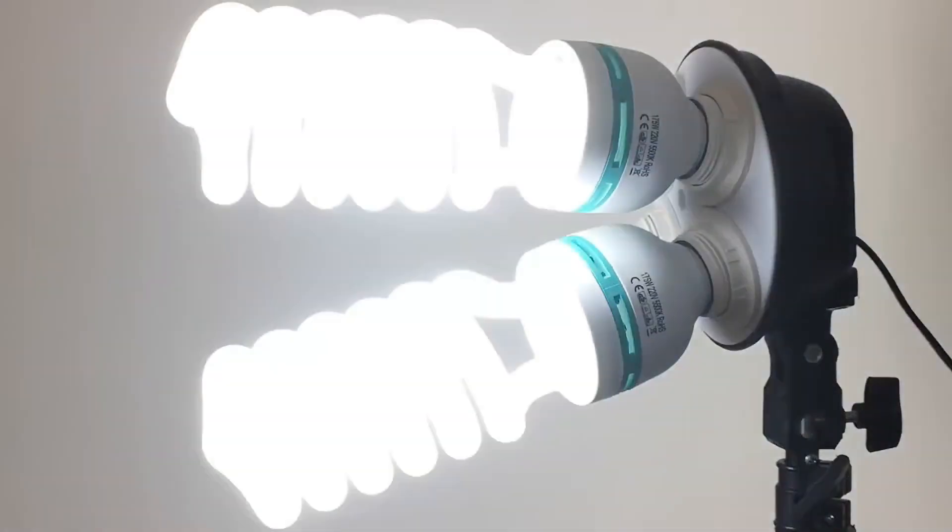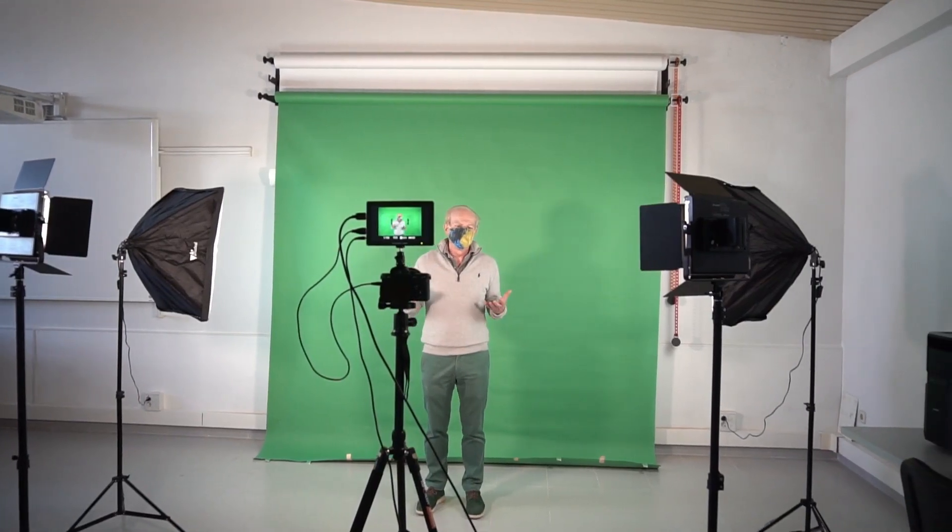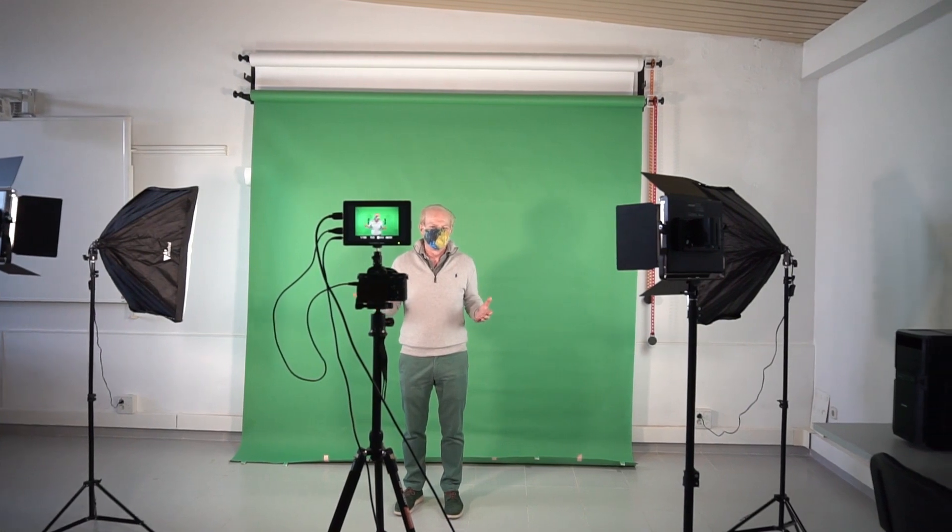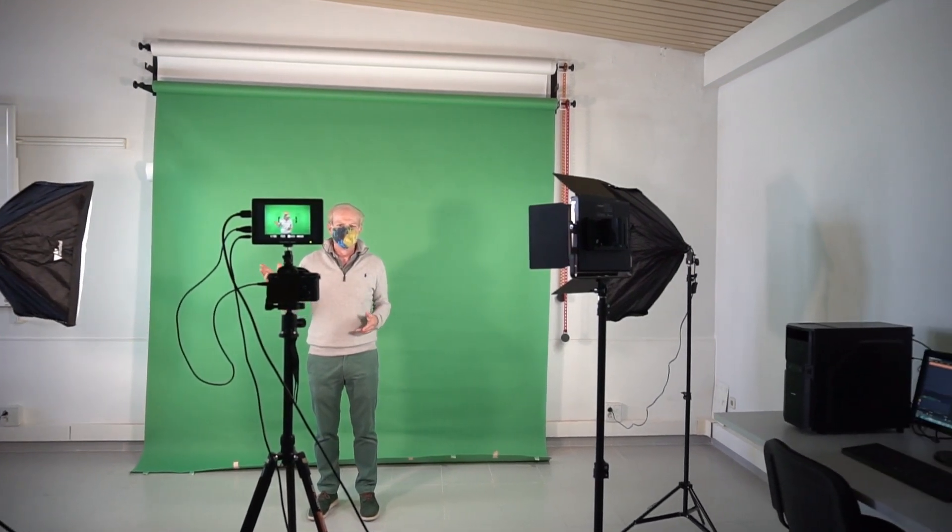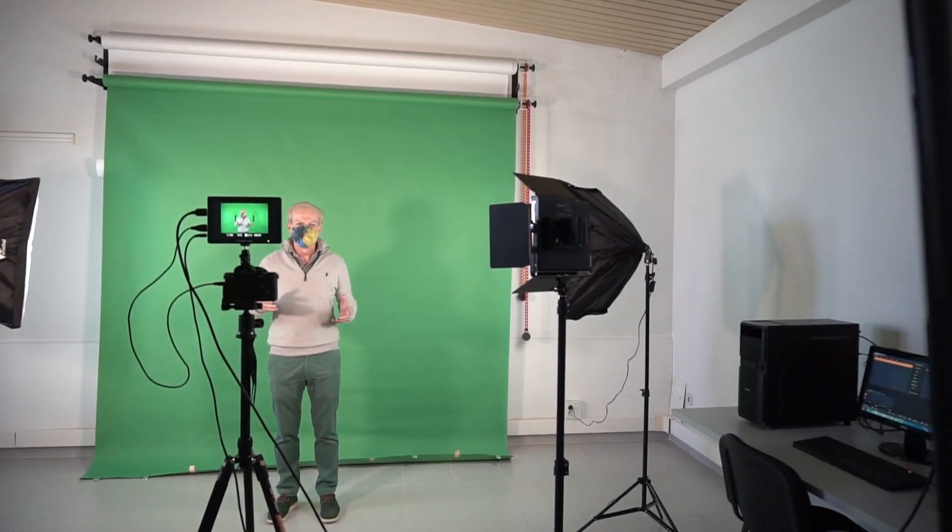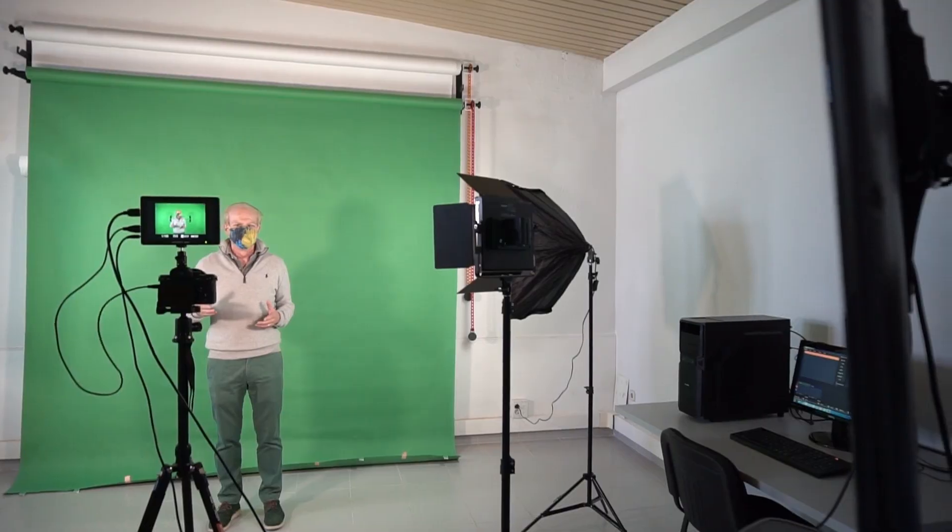Secondly, you need light. It's not compulsory to have all this fancy and expensive light. Even an outdoor halogen light can get the job done without compromising your video quality. Ensure that the lights are positioned in such a way that it reflects on your green screen.